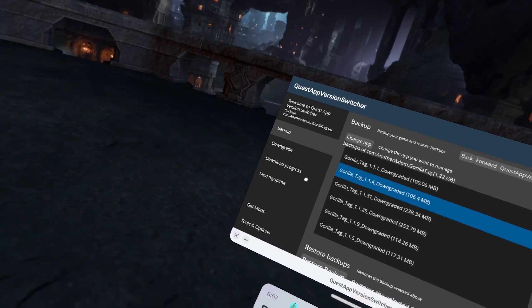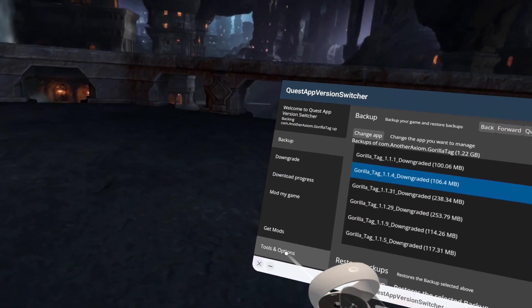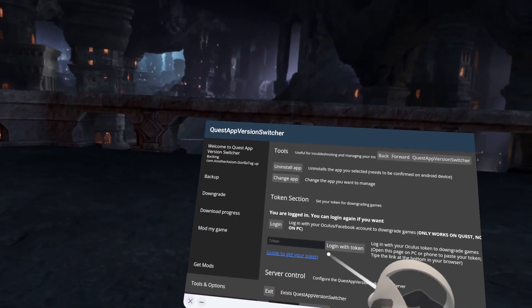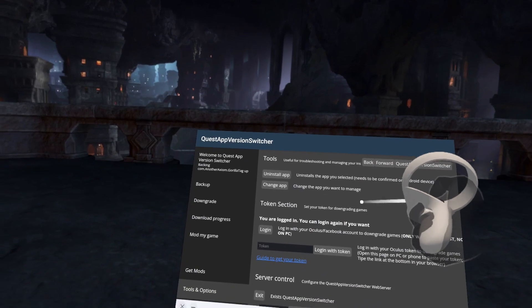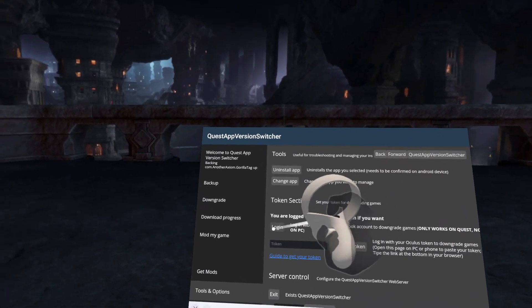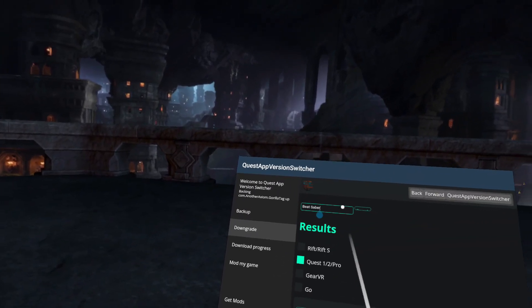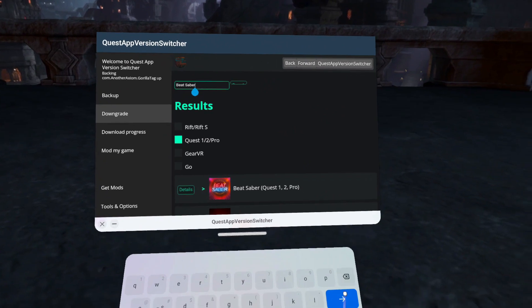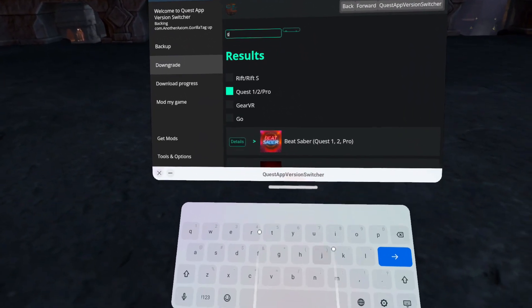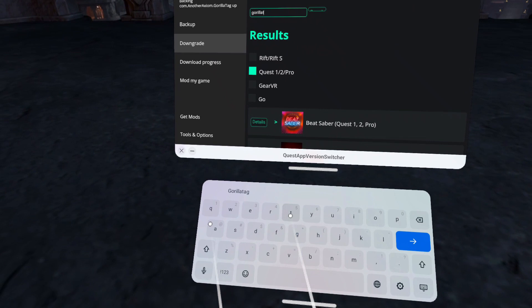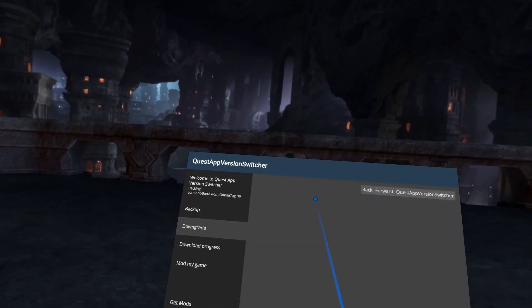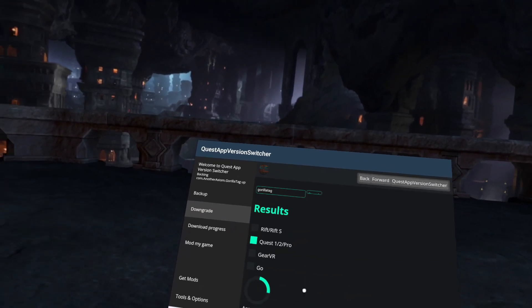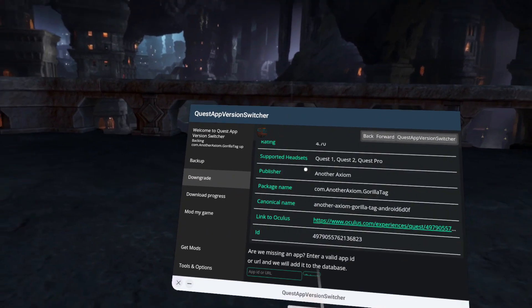You will need to sign in with your meta account. To do that, you'll go to tools and options, and log in with right there. And then, downgrade. You want to search for Gorilla Tag.